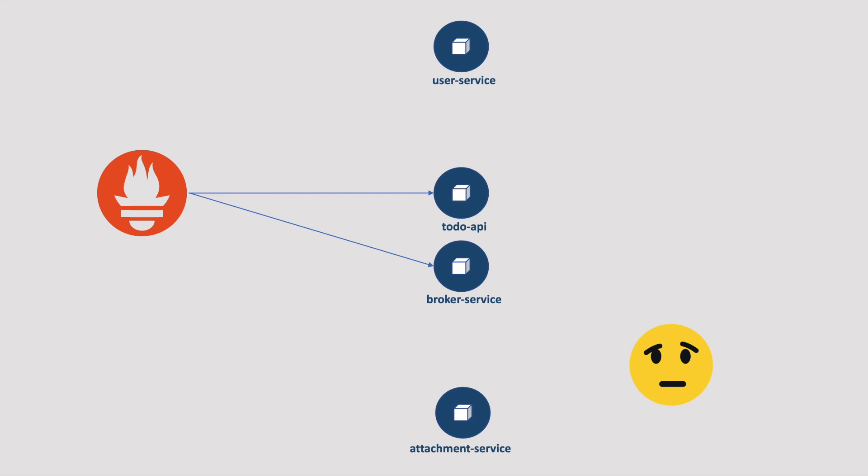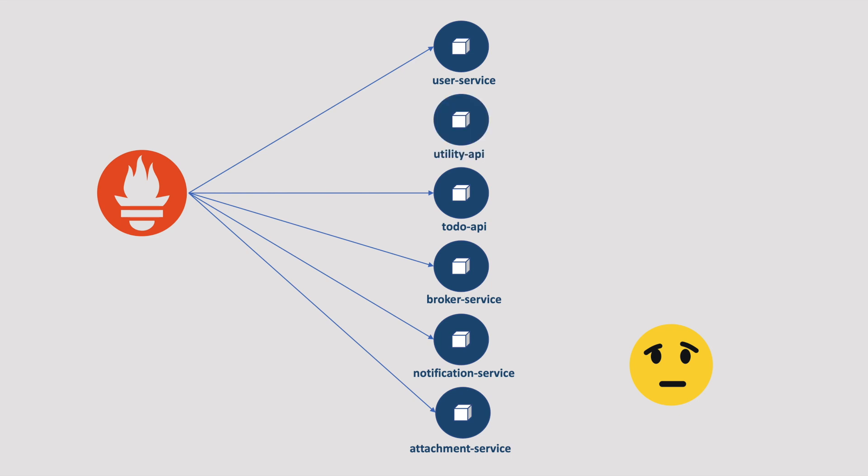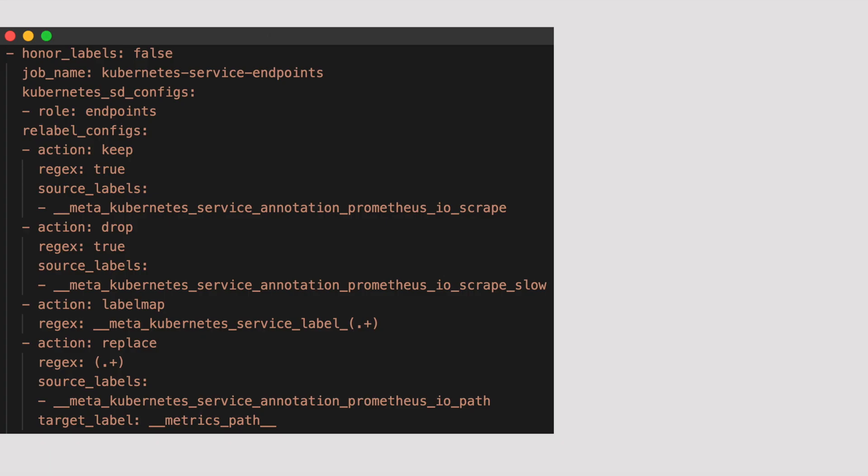In this case, automatically finding the targets based on a pattern becomes more helpful. This is known as service discovery. And that's our topic for this chapter. Today we will see how service discovery works in Prometheus with a complete hands-on. So without any further delay, let's get started.